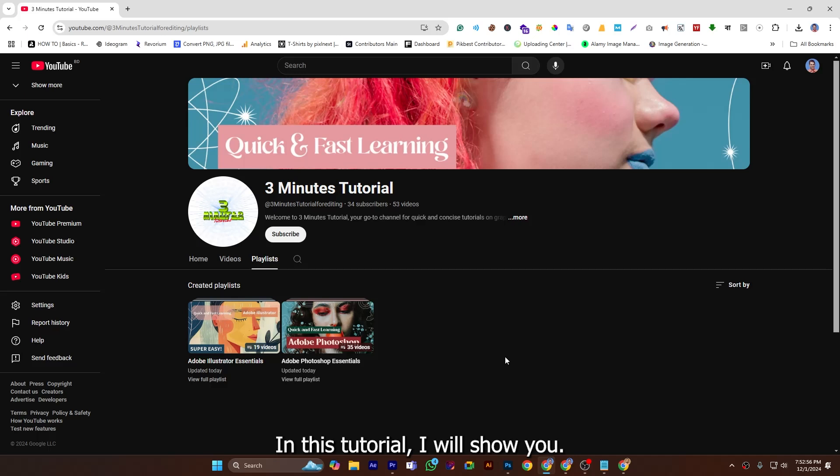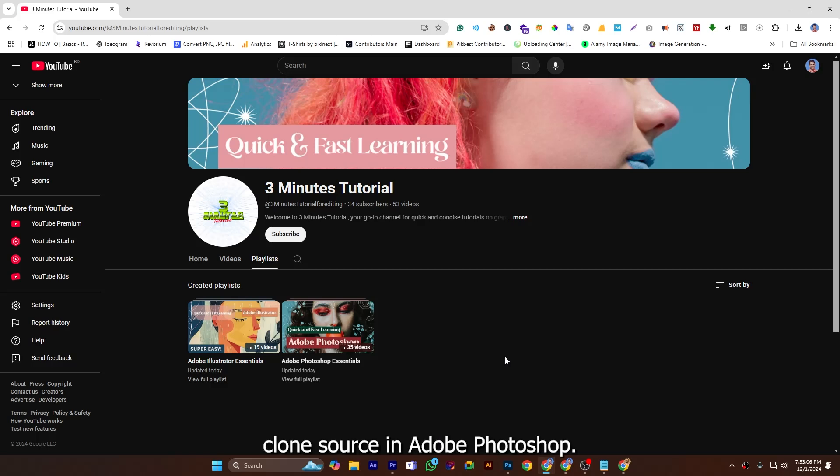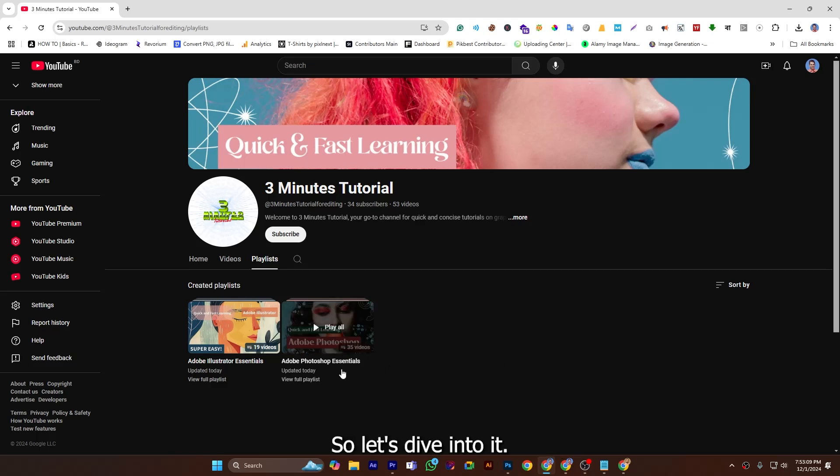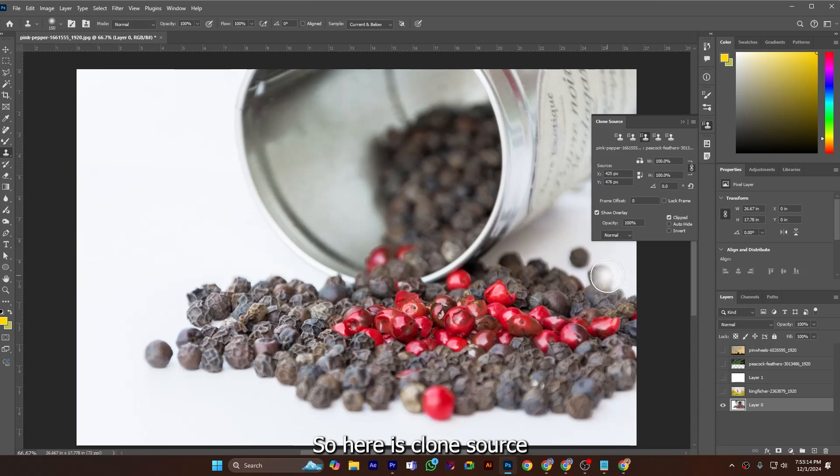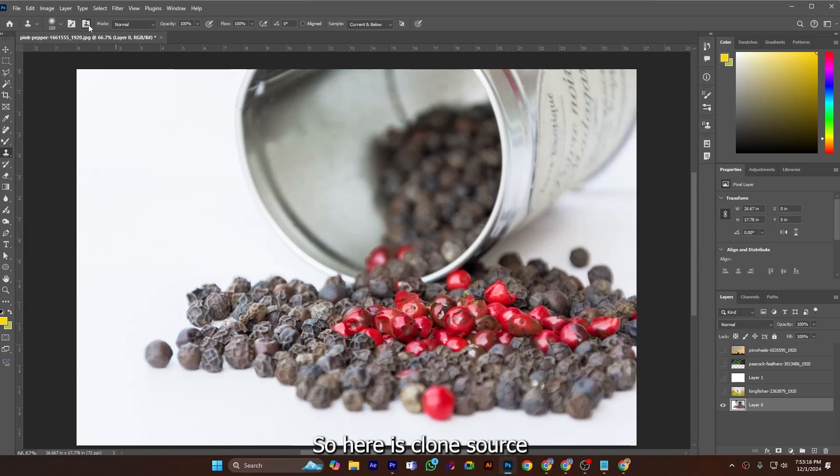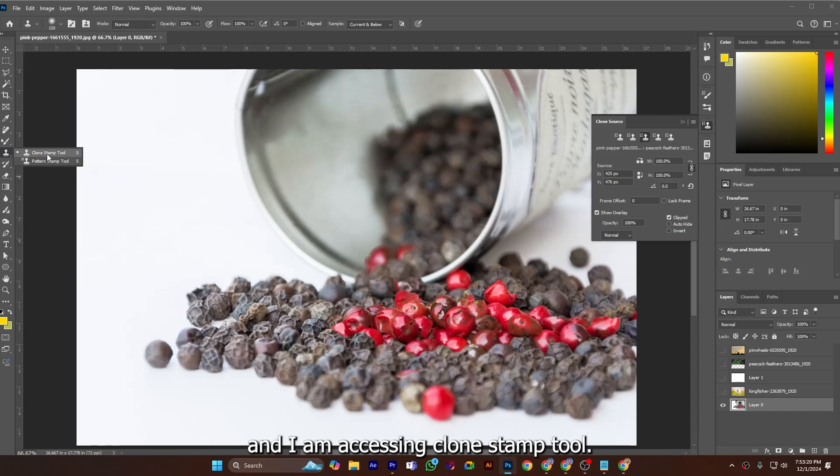In this tutorial I will show you clone stamp tool part 2. In this episode I will demonstrate clone source in Adobe Photoshop, so let's dive into it. So here is clone source and I am accessing clone stamp tool.